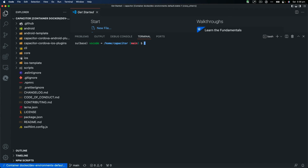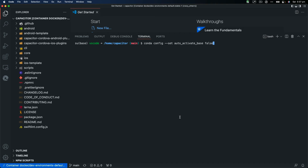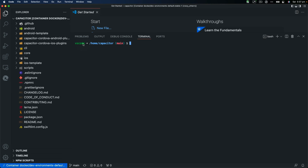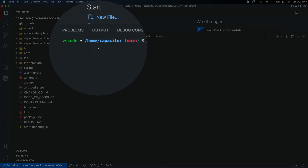Another command I want to show is how to stop the Conda base environment from activating automatically every time you open a terminal. Run: conda config --set auto_activate_base false. Now if you kill the terminal and open it again, the Python base environment is no longer activated automatically.